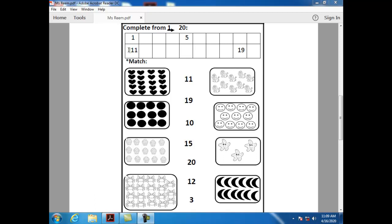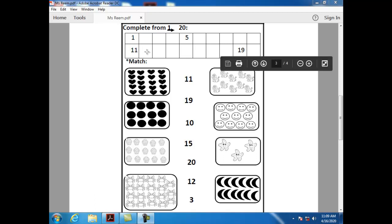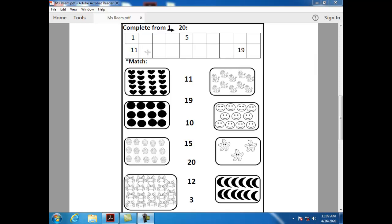What comes after eleven? After eleven, we have number twelve. Can you tell me how can I write number twelve? One and two.